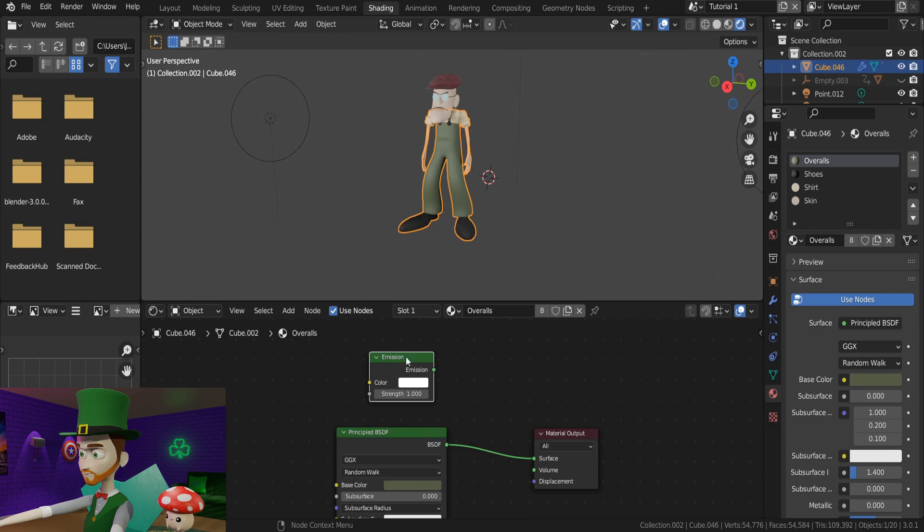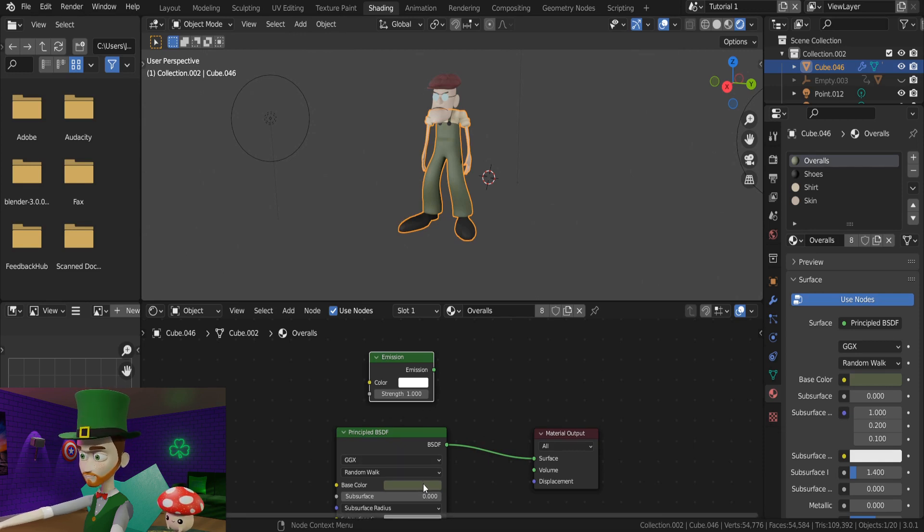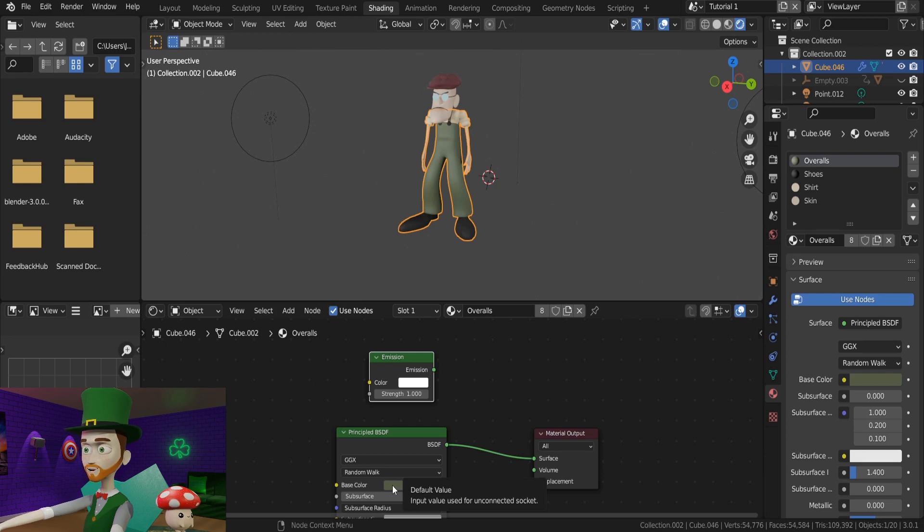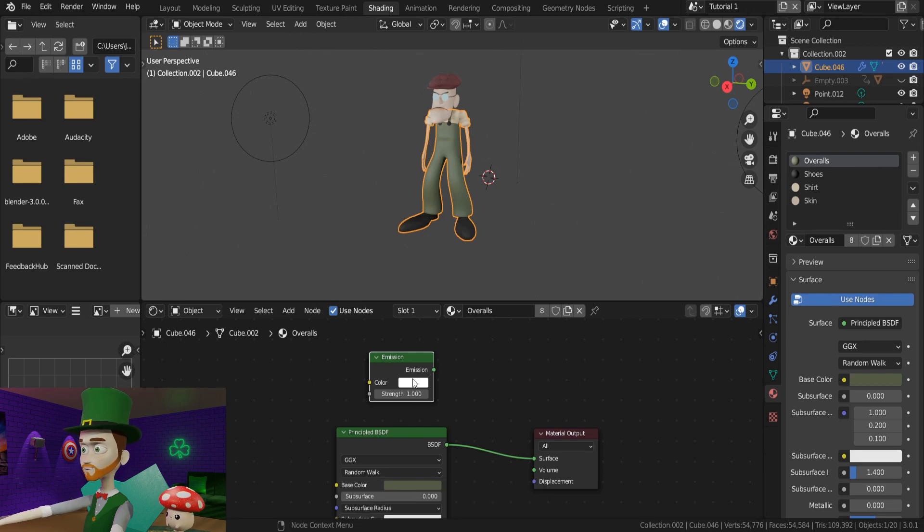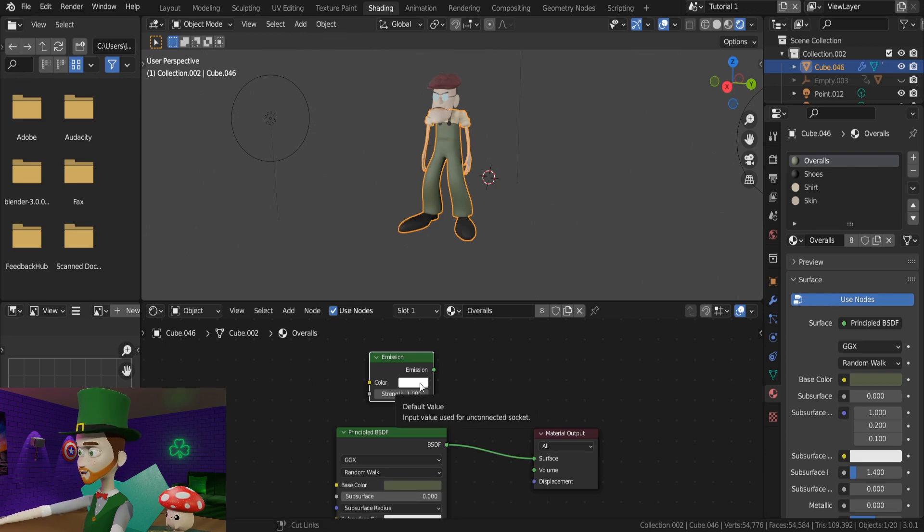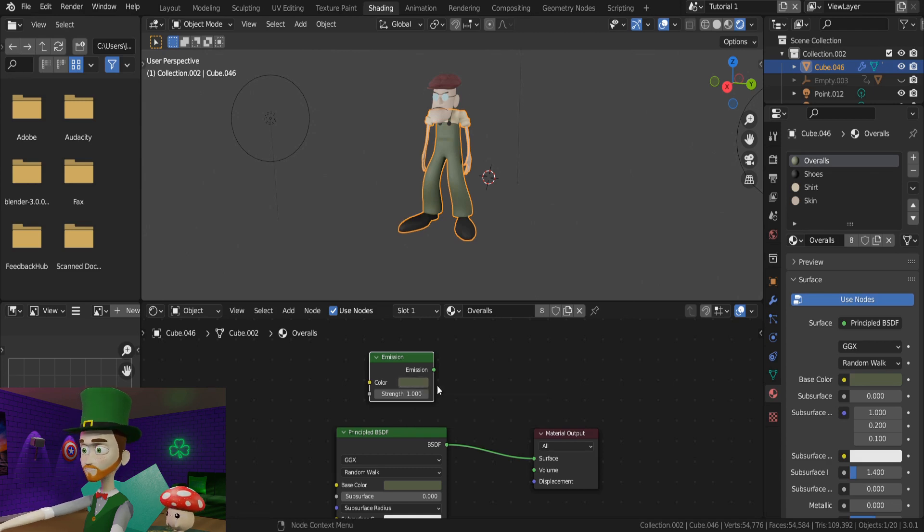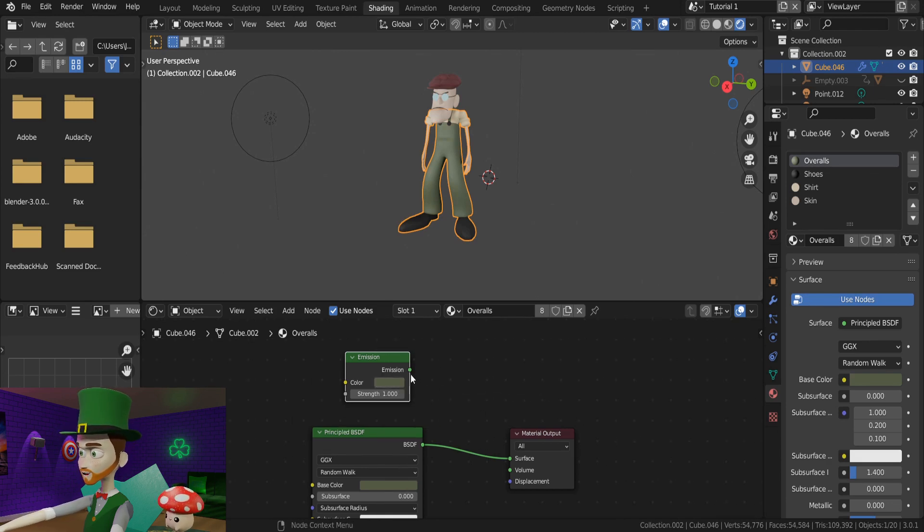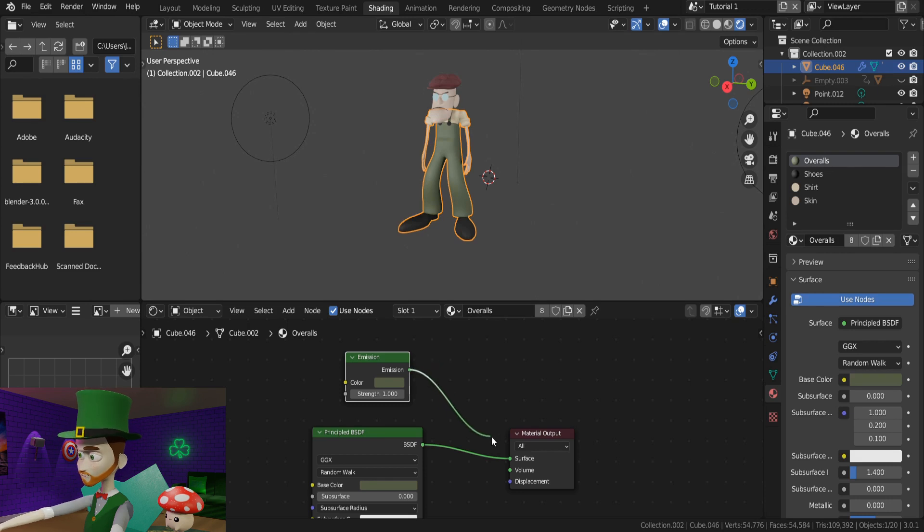Now, if you hover over the color you have in your principled shader, you can type Ctrl-C to copy the color. Now move your cursor onto the Emission node's color, and type Ctrl-V to paste it. Now we just have to drag to connect the output of the emission to the input of the material output.